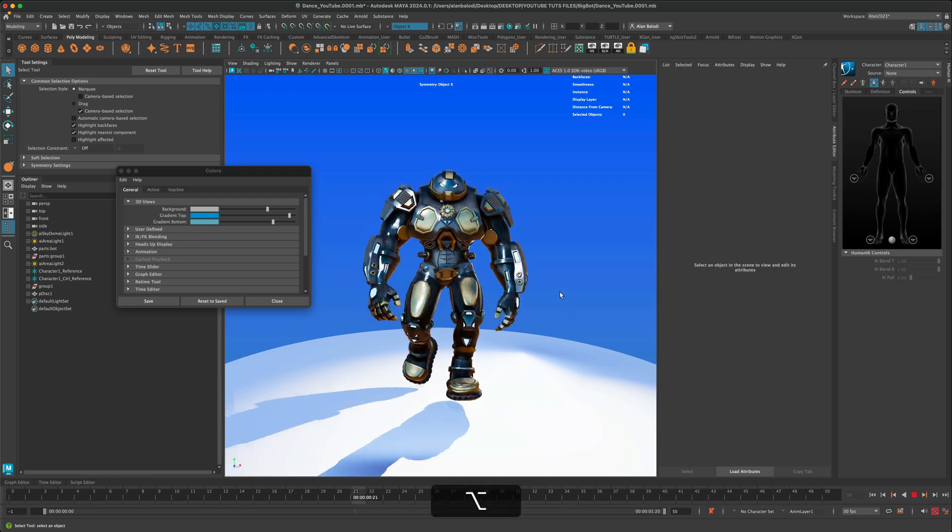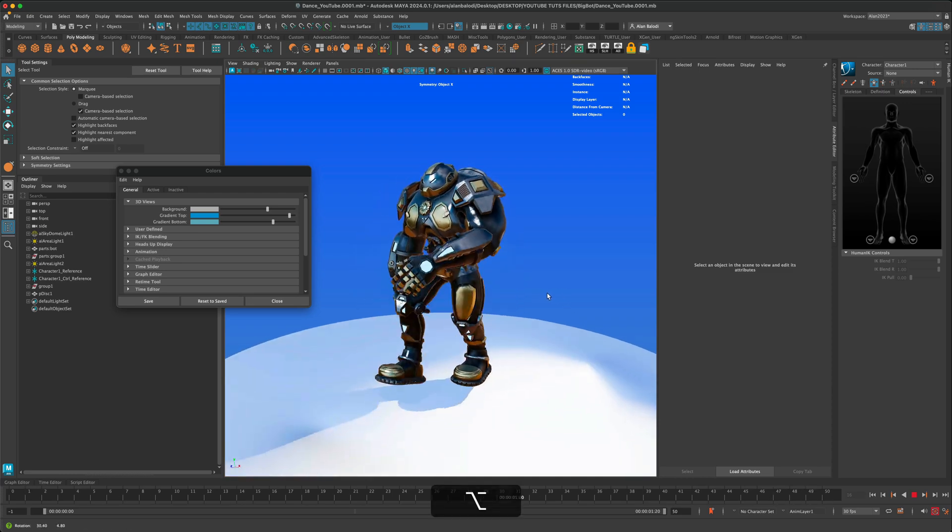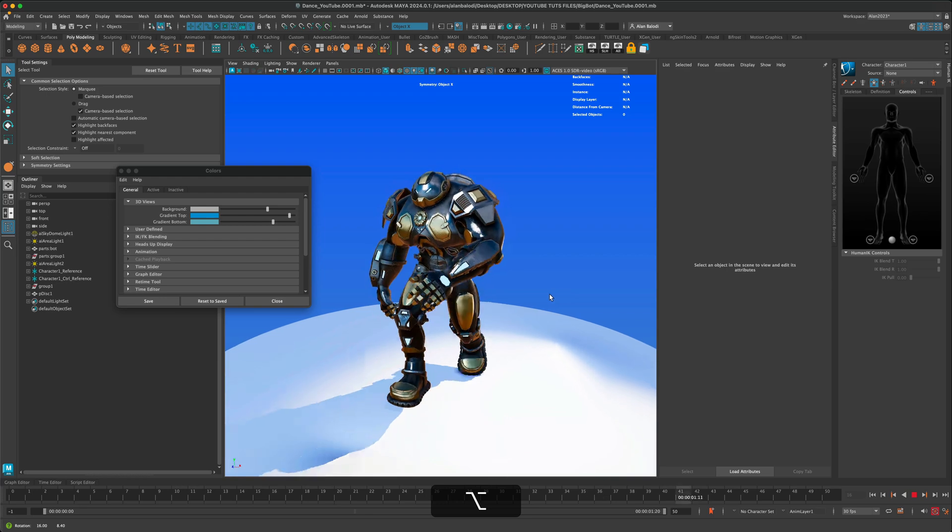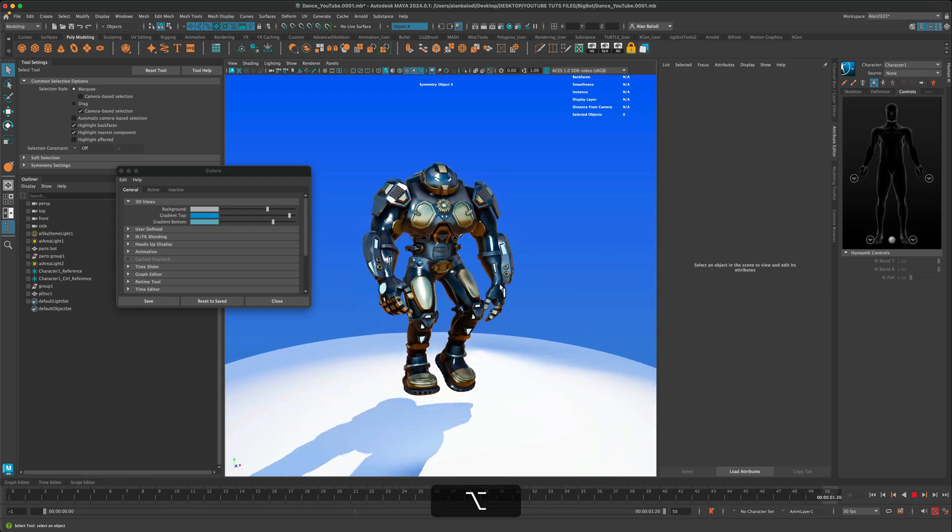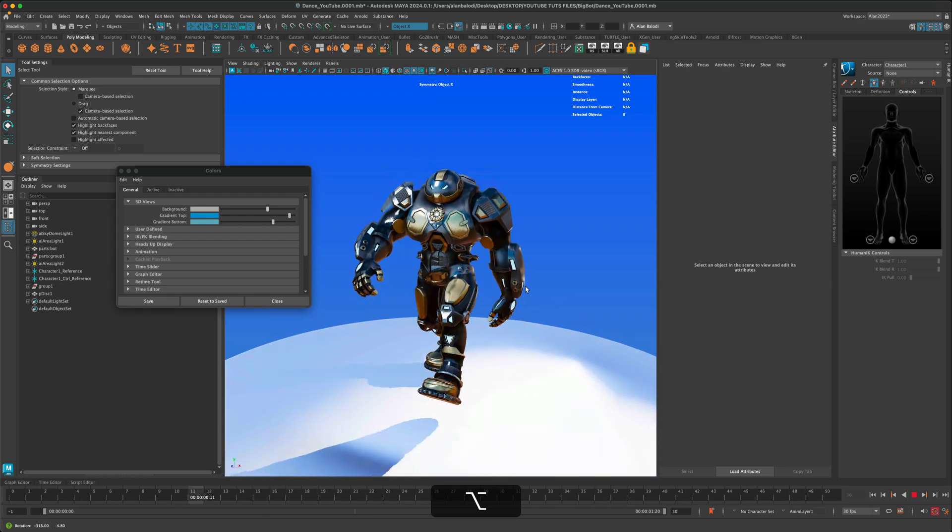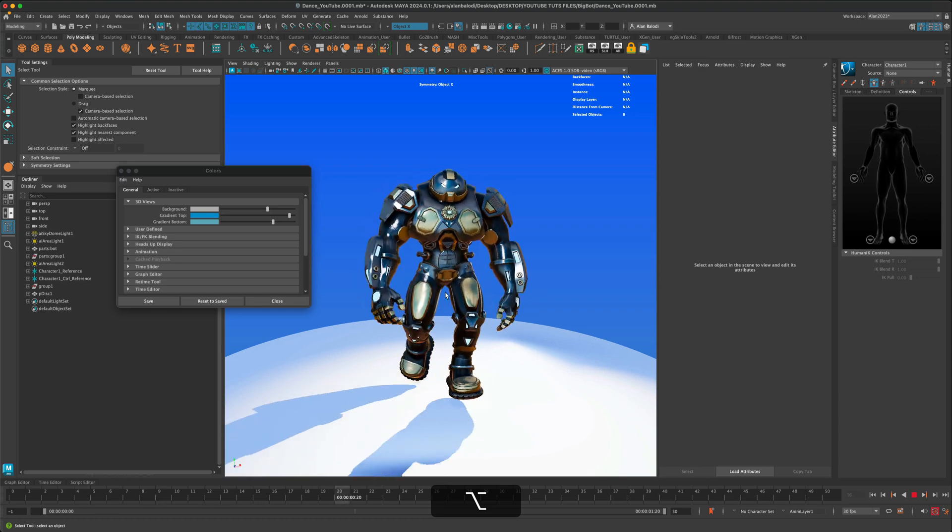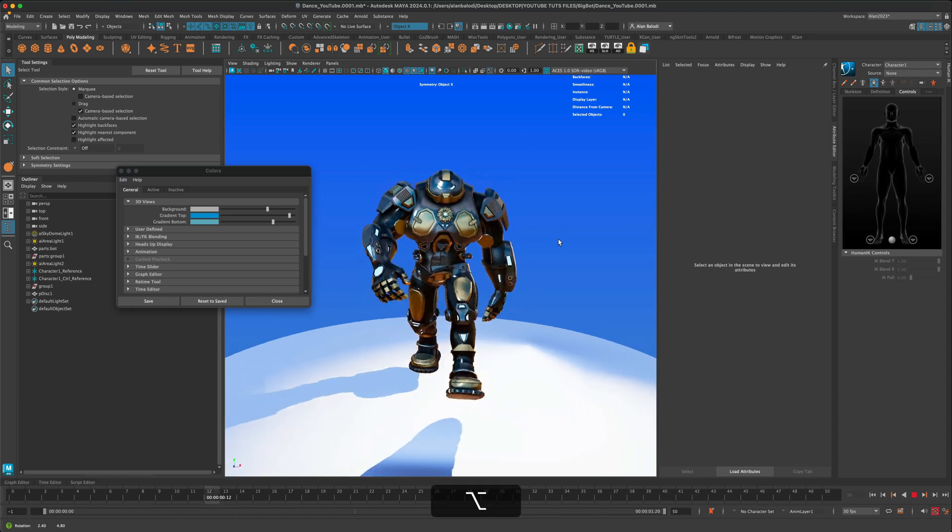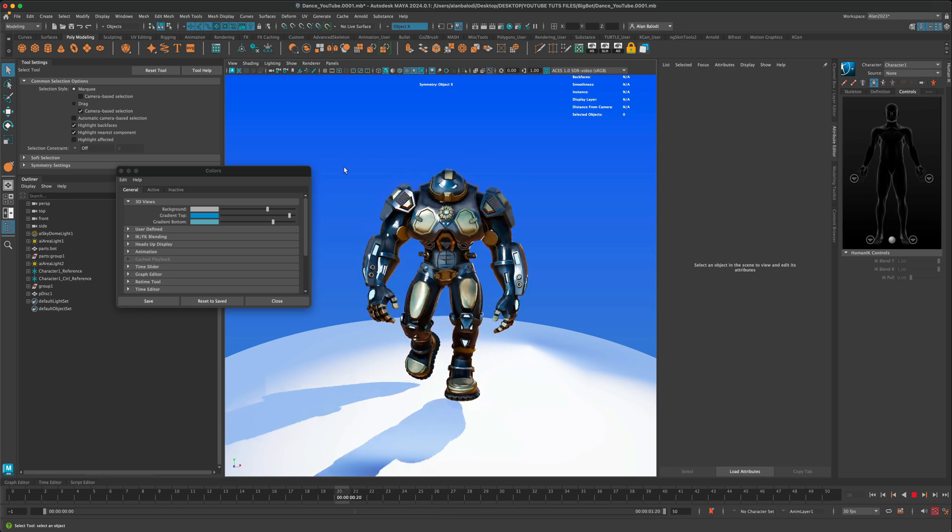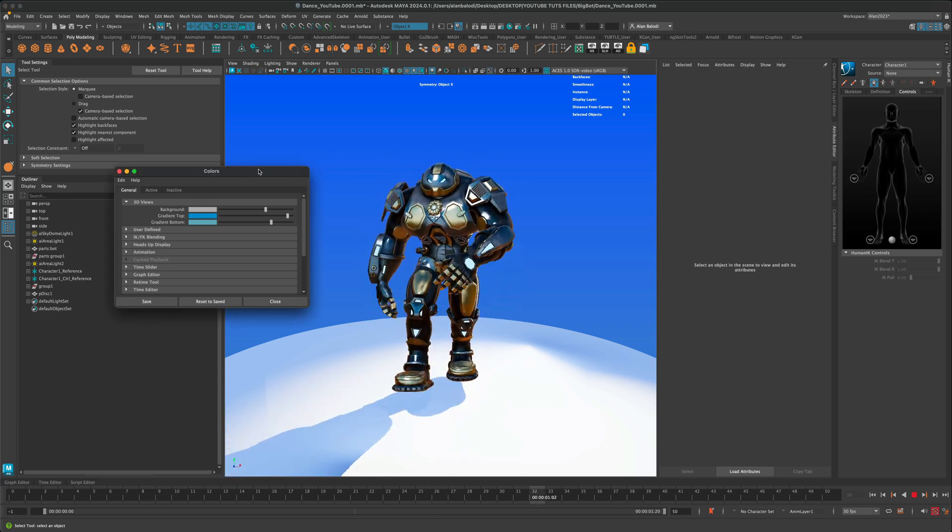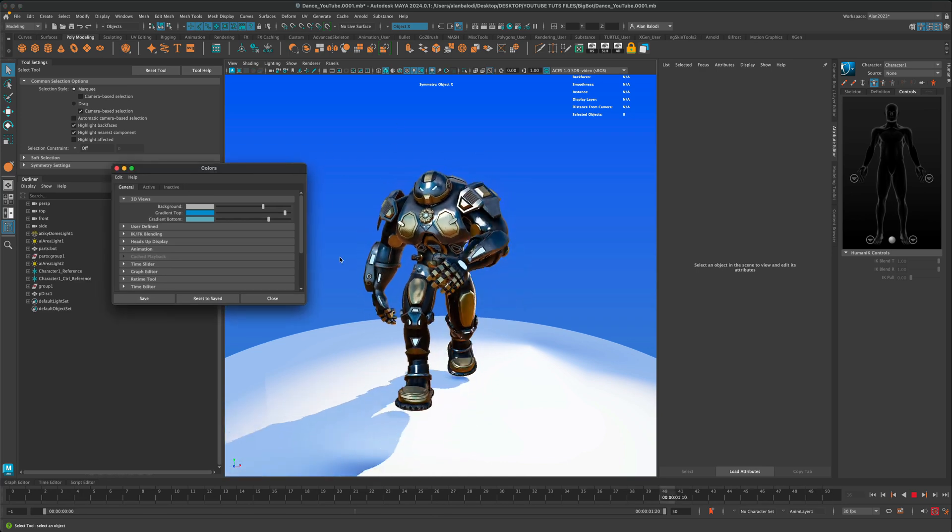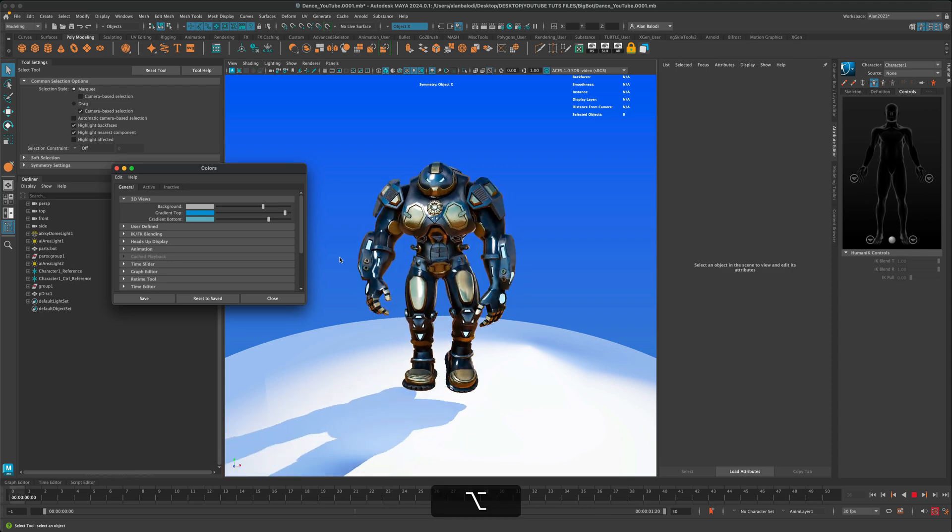In this super quick tutorial, let's see what is required to change the background color in Maya. Maybe you're modeling, you're working, and for whatever reason you want to change the background to see how your work looks in different environments with different colors. The way to do it is you simply press Alt+B on your keyboard.